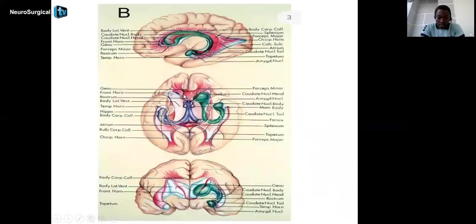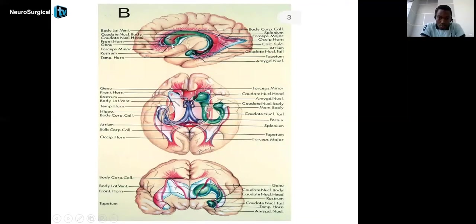Here we can see the surrounding encephalic fibers. We have part of the corpus callosum, the lateral ventricle from an inferior view, the rostrum and genu of the corpus callosum, with the surrounding white substance fibers in close contact to the lateral ventricle. The same diagram from a lateral view shows the fibers of the corpus callosum, the caudate nucleus, and the thalamus in the middle.